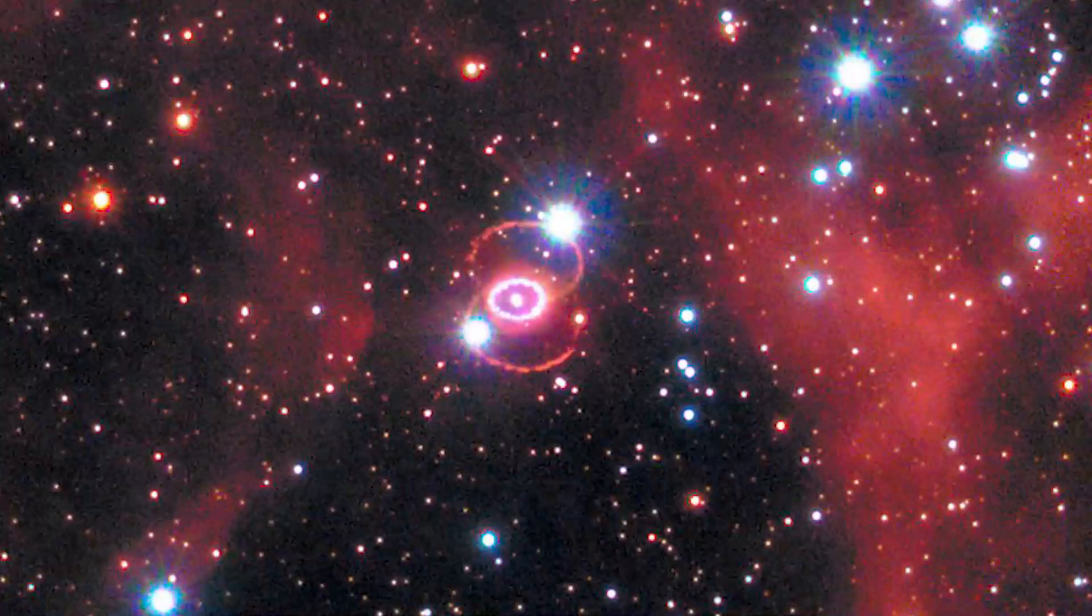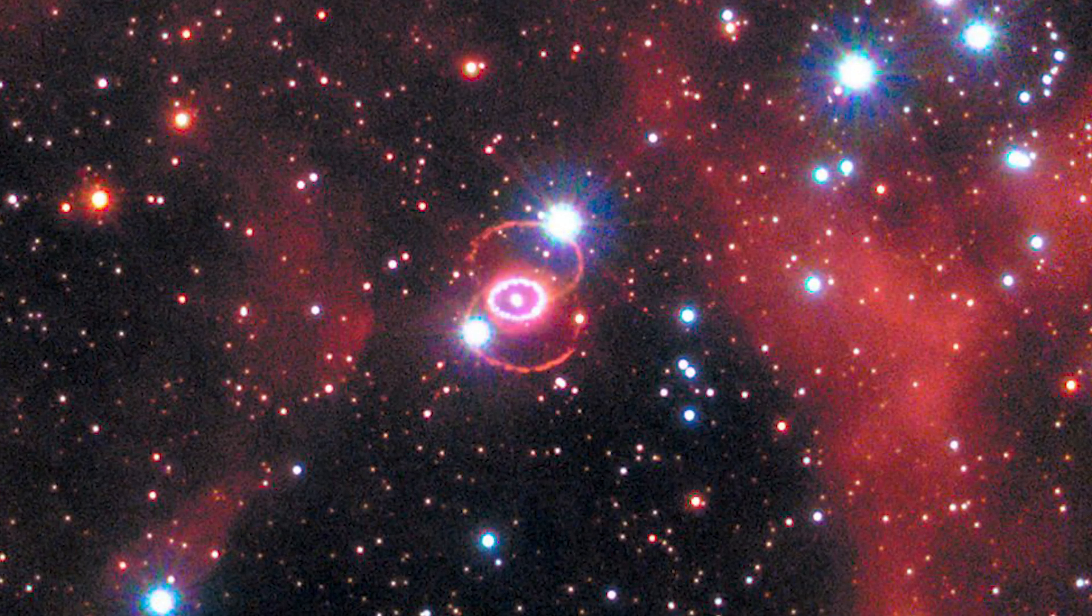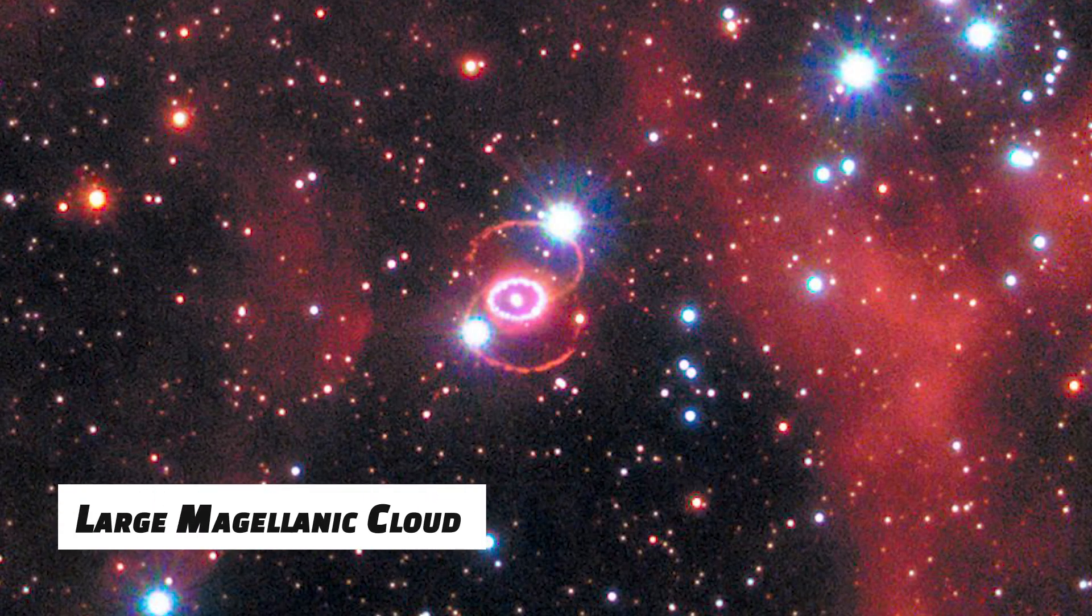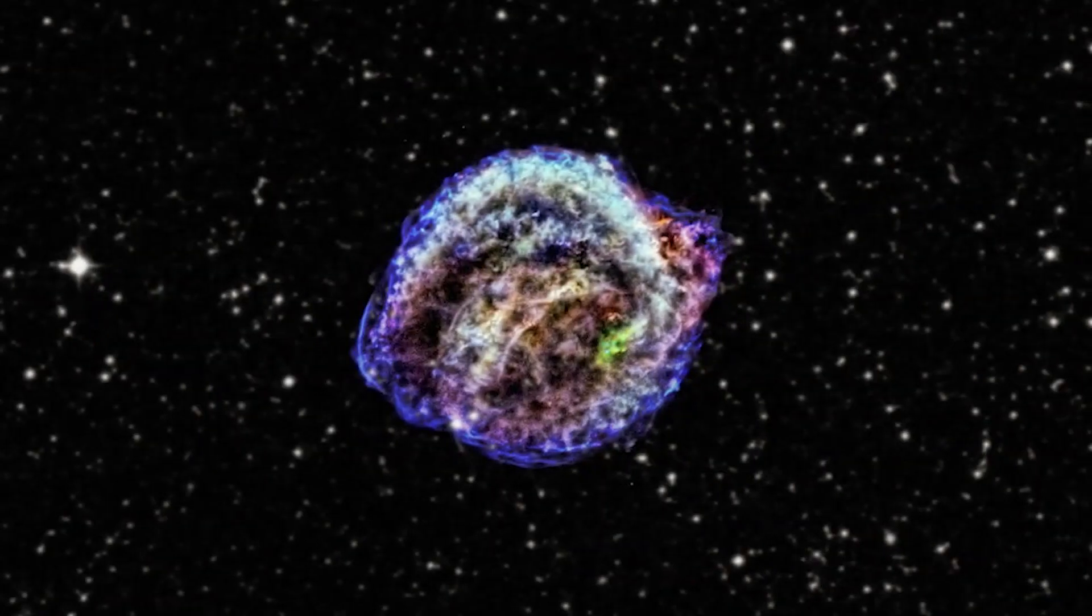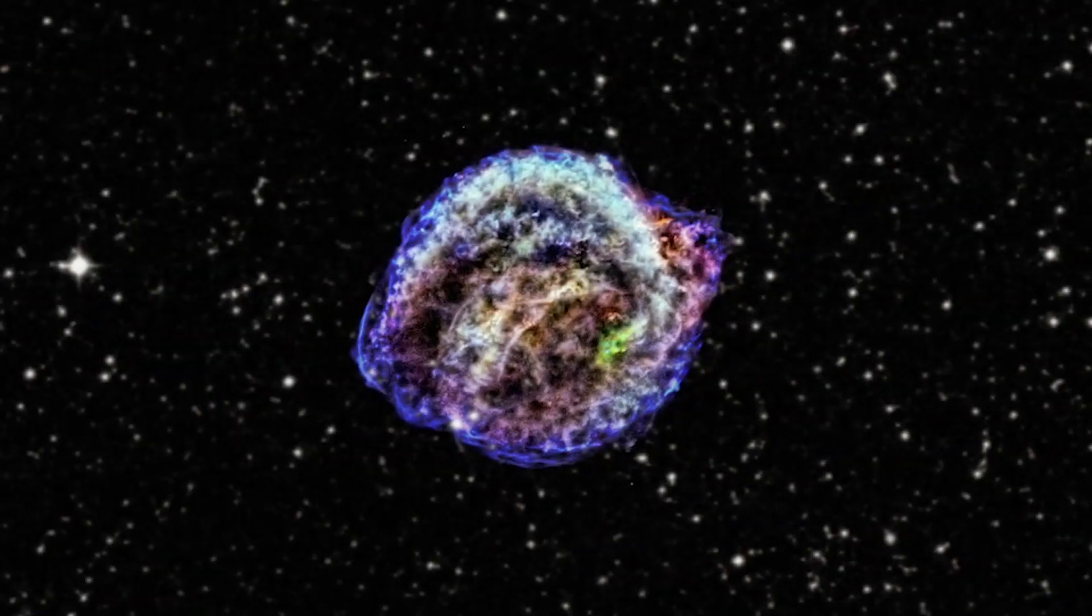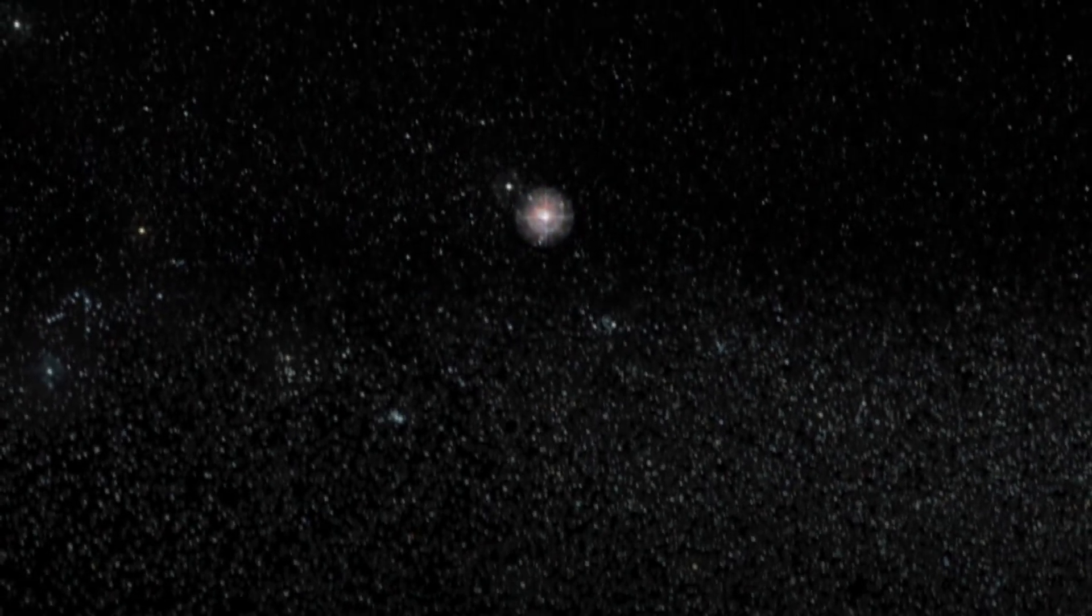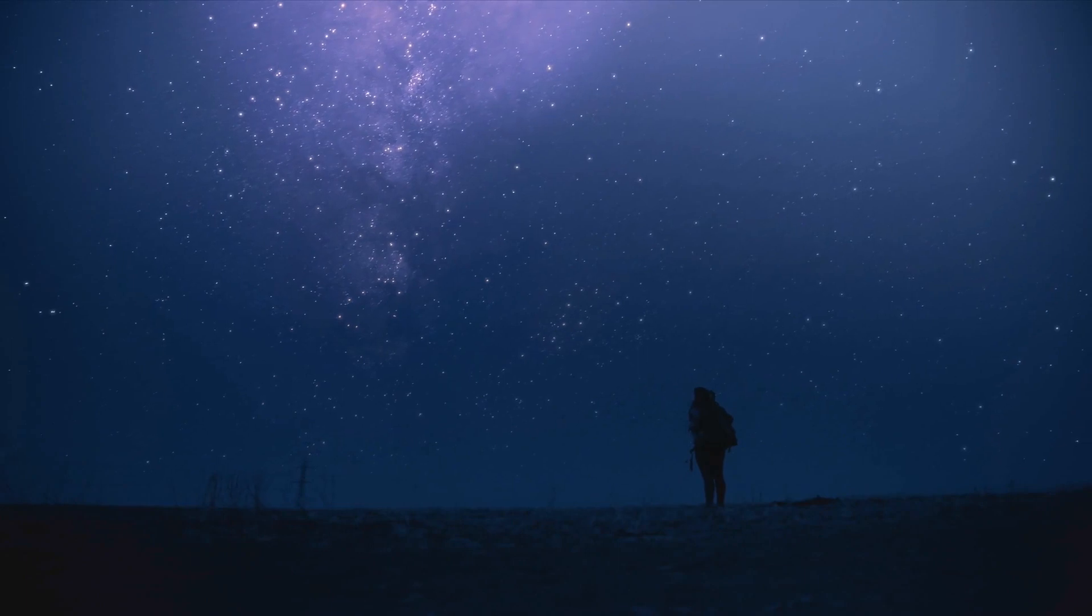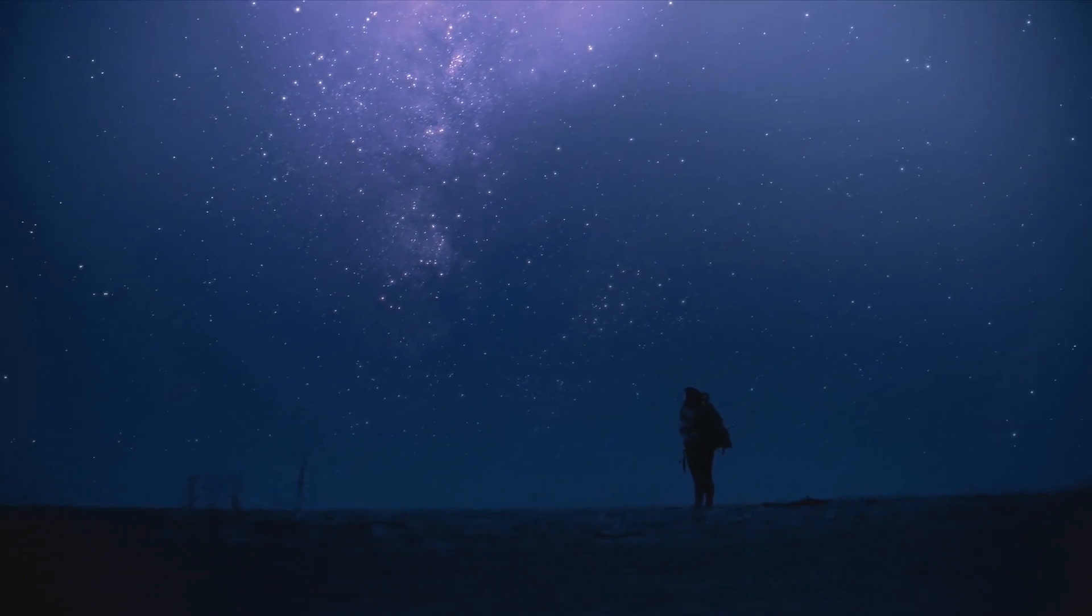In recent years, the supernova observed in 1987 in the Large Magellanic Cloud was the next best thing to Kepler's supernova and designated as 1987A. Many supernova in other galaxies have been documented by astronomers. These events can be seen with the naked eye.